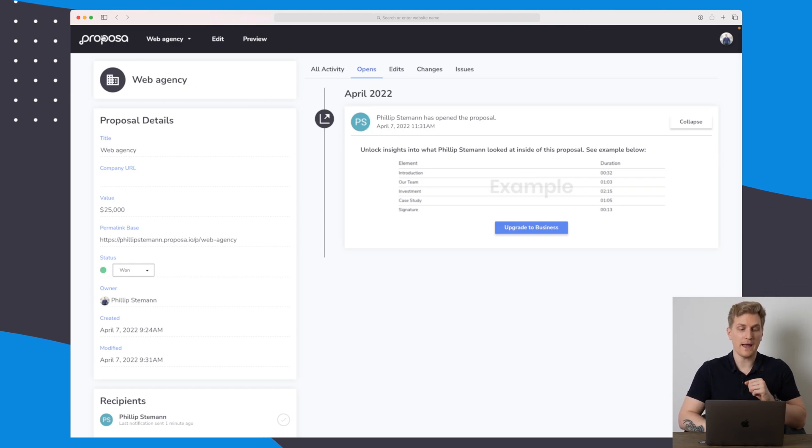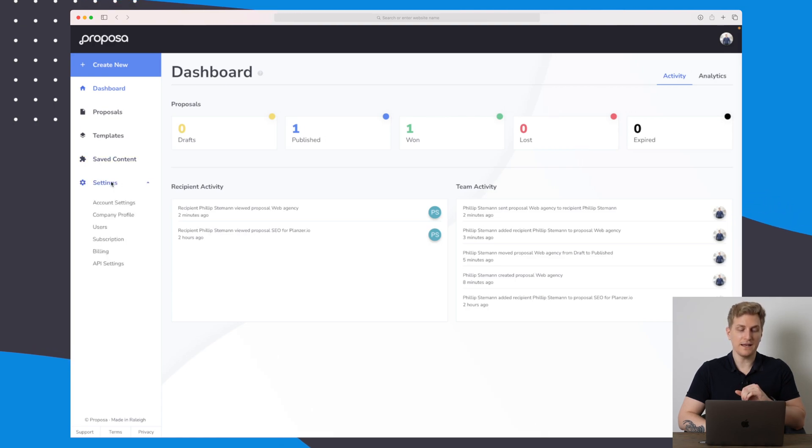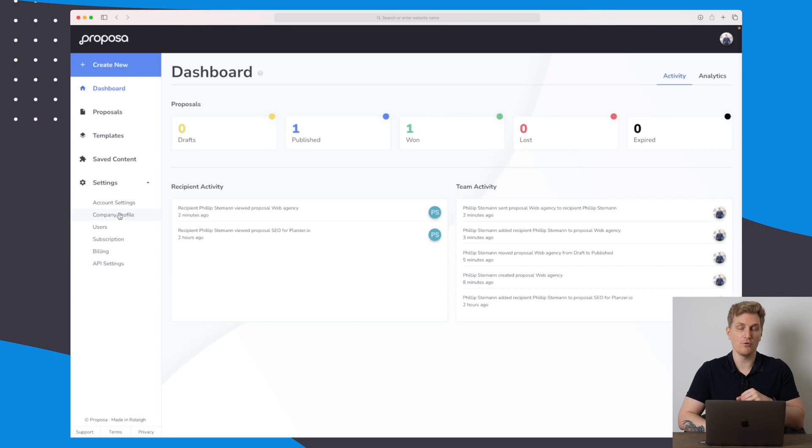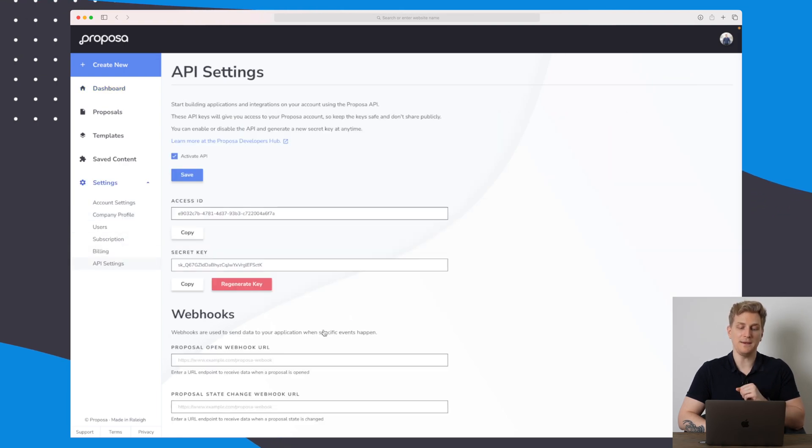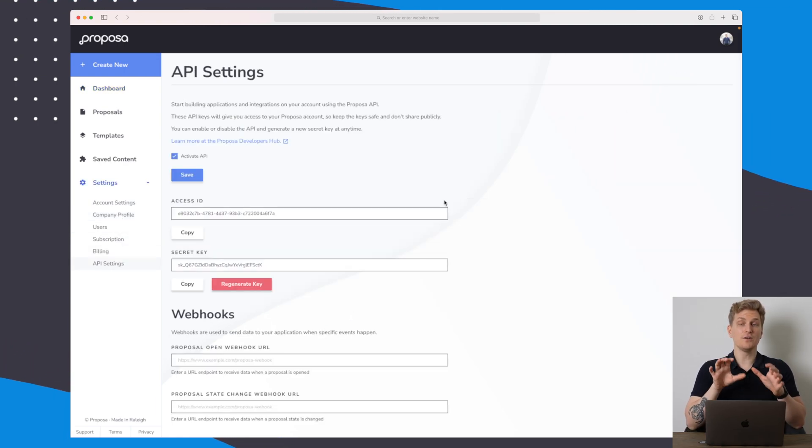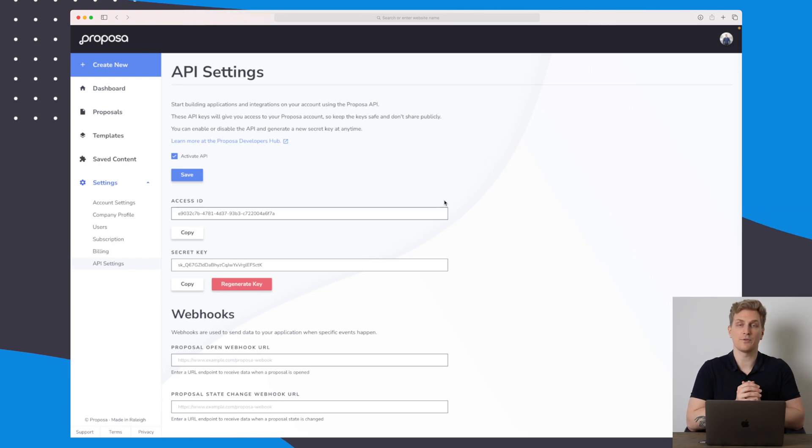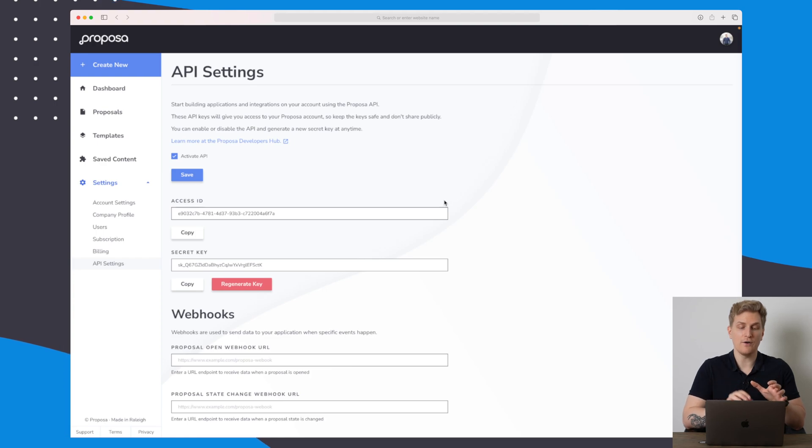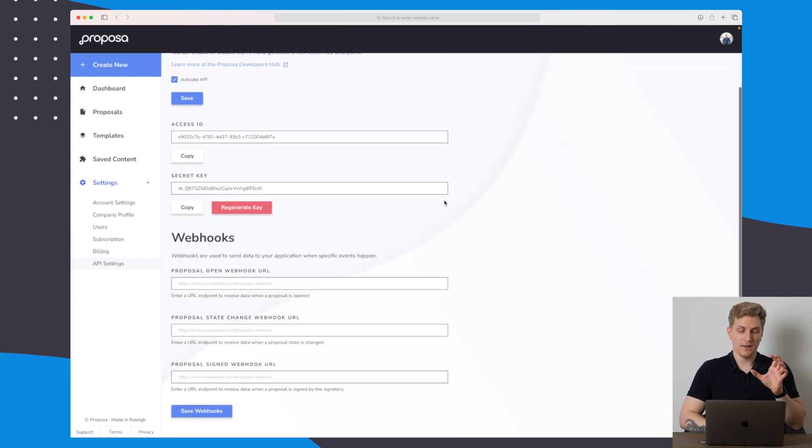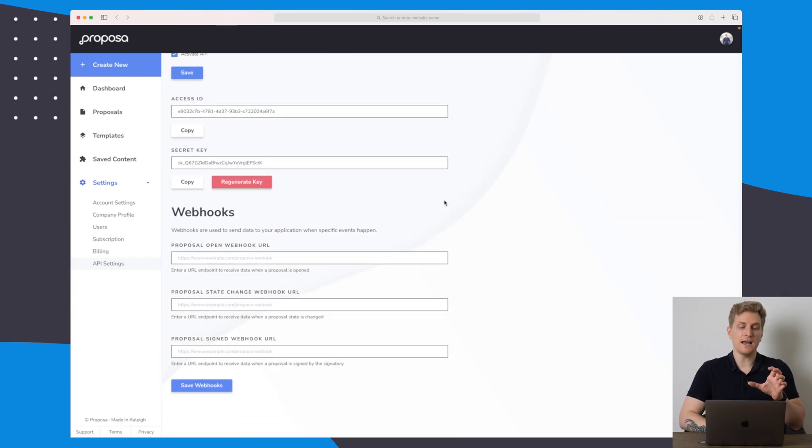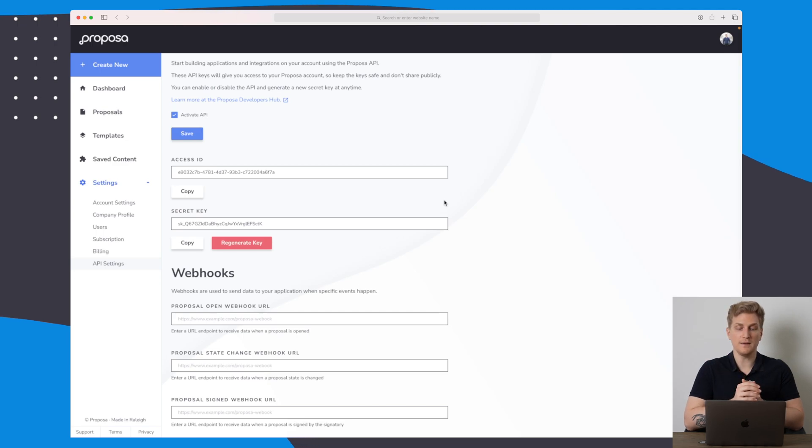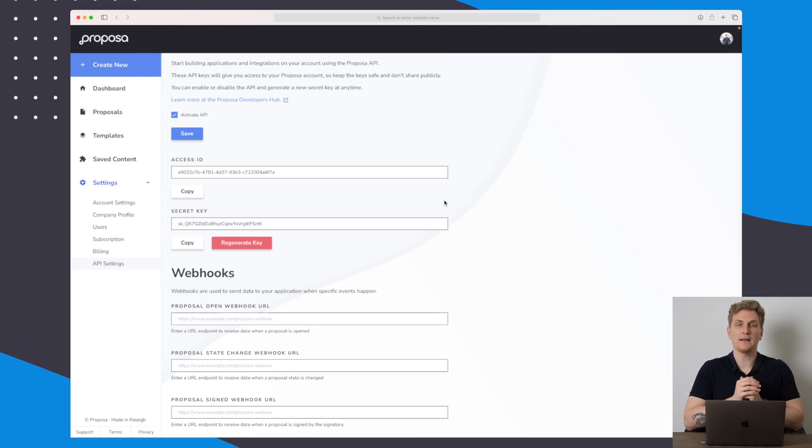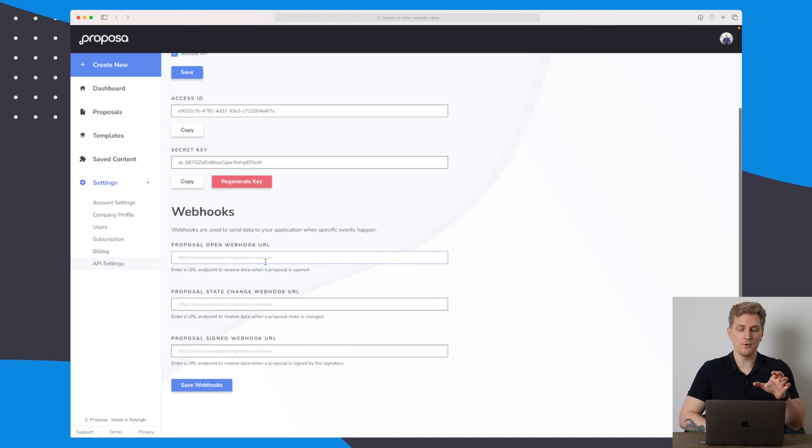Let's go back here because the last thing I want to show you is settings. In the settings, we have account settings, company profile, and so on. But what is interesting is API settings. Even though they don't have an integration to Zapier or other types of third-party programs right now, they do have an API. This API you can hook up with basically Zapier or whatever third-party program you want to use, and they do also have webhooks.